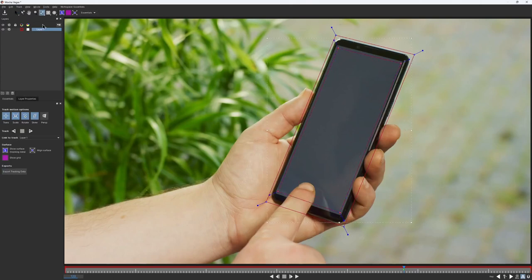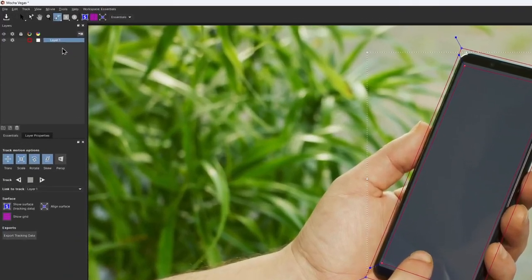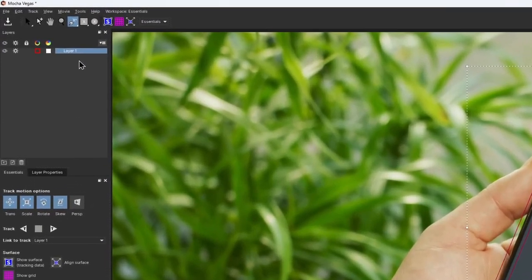Notice that with Add X-spline tool, the new spline was created not on a new layer, but instead on the layer we have selected.